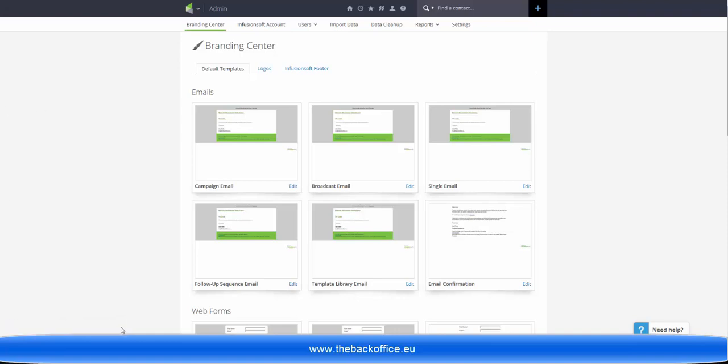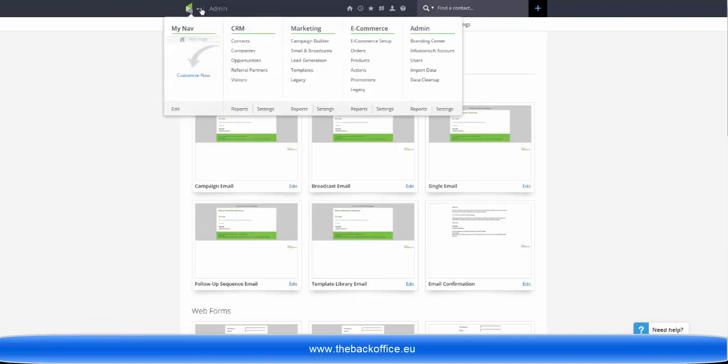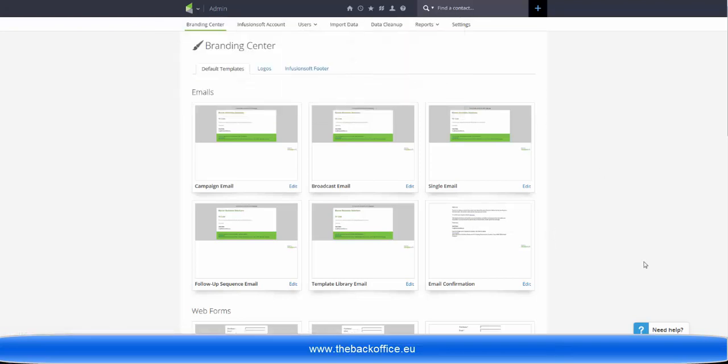So what I would do is head over to the branding center, which is Admin, Branding Center, and you will get this page here.